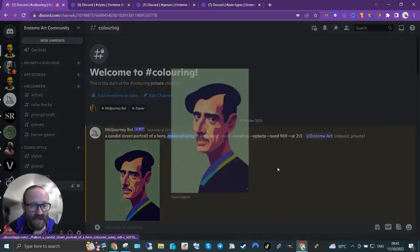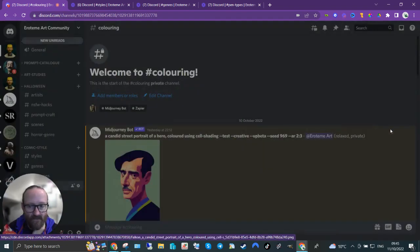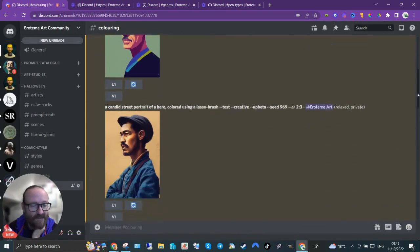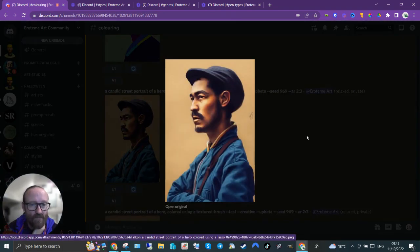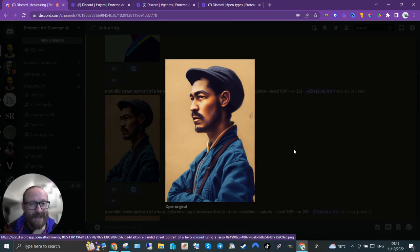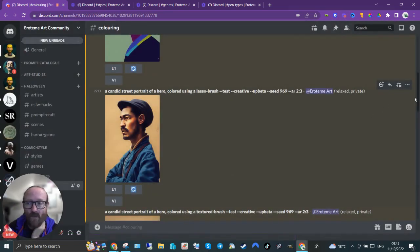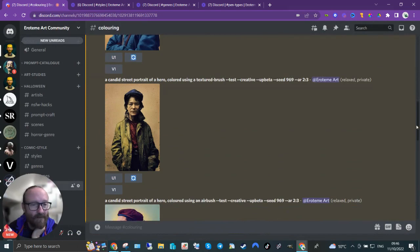So we've got cell shading there. Yeah, that looks like cell shading, so that's nice, that's worked. A lasso brush—I'm not 100% sure what a lasso brush is, but that looks similar to what the images online, when I did my research, looked like.